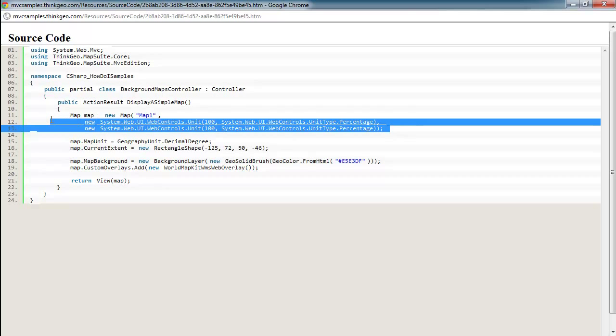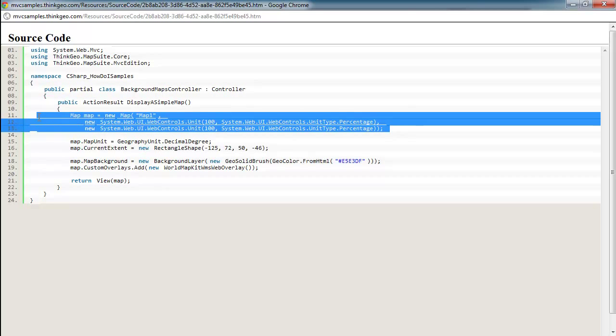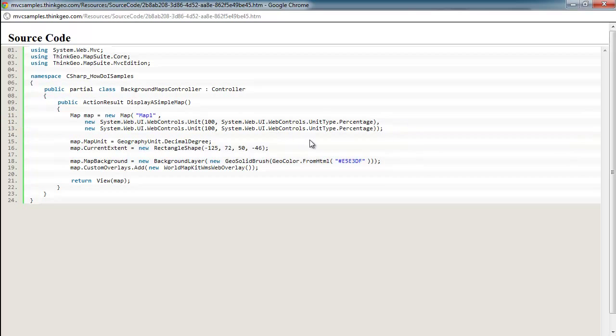These first three lines of code are merely just setting up the map and setting its size of how much area you'd like the map to consume on the page. The next line is very important as you're setting the map unit. In this case, we're using the World Map Kit WMS web overlay, which is supported in both geodetic or longitude and latitude and also spherical mercator.